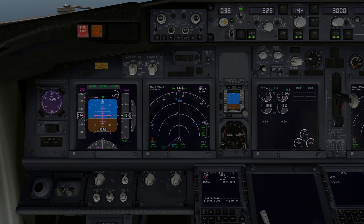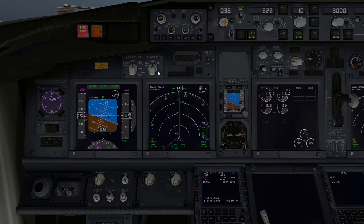We're going to be going through an approach preparation here. This would normally be conducted during the cruise phase of the flight when the workload is fairly low, prior to commencing your top of descent.